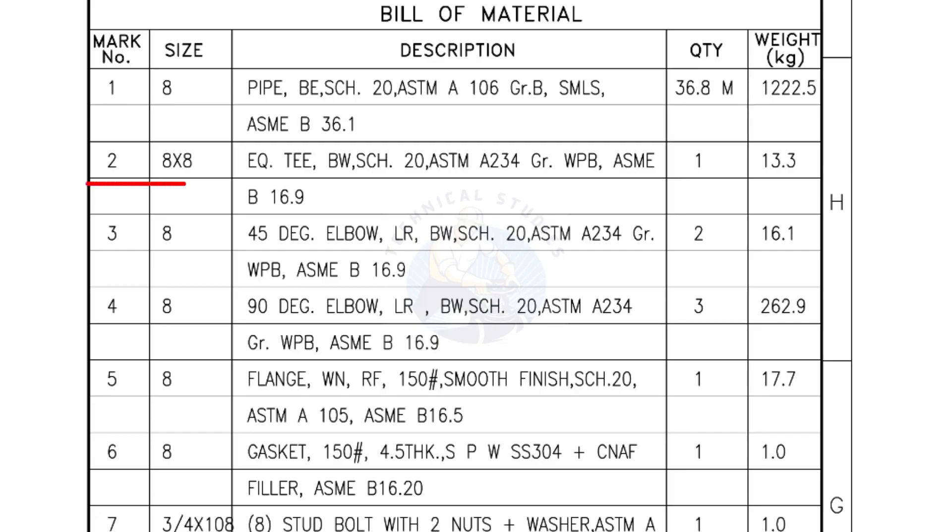Mark number 2, 8 inch by 8 inch equal tee, bevel end, schedule 20. Quantity 1 number.